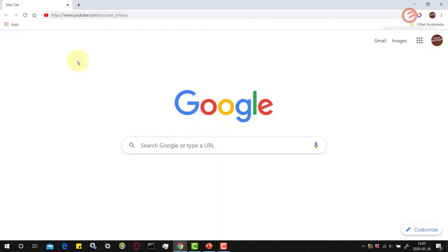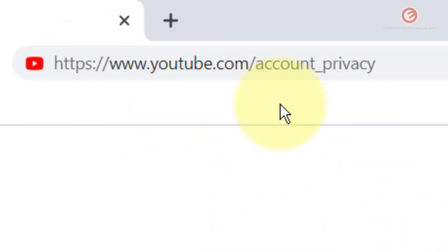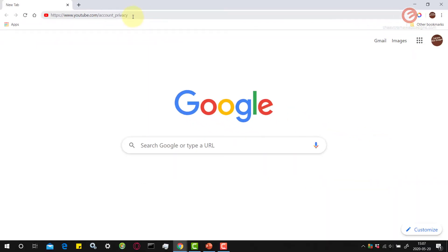Login to your YouTube account and once you have successfully logged in, visit this URL that I have pasted here — that is youtube.com/account_privacy — and hit the enter key on the keyboard.